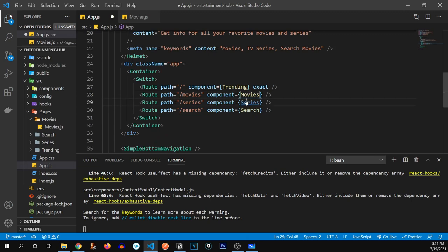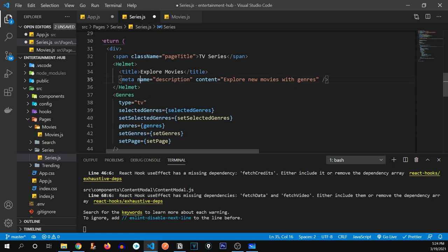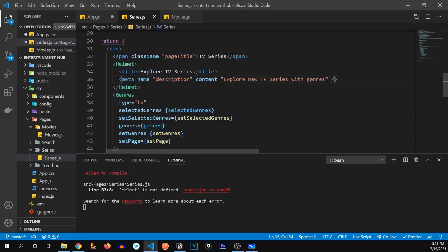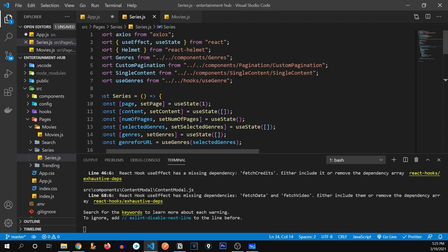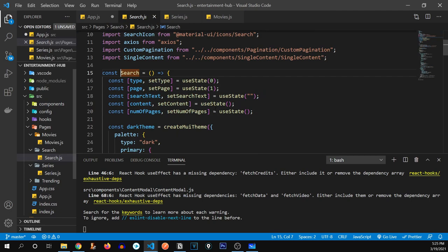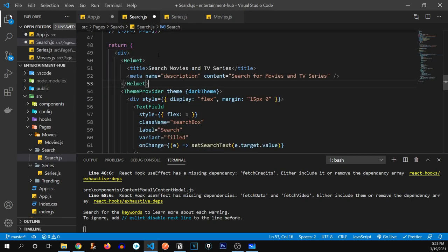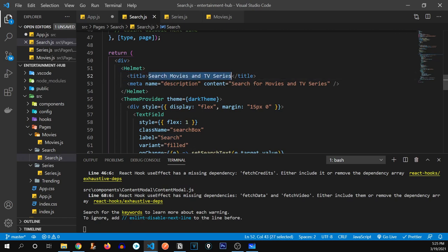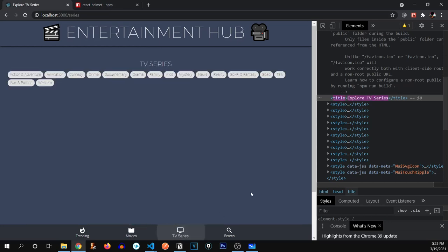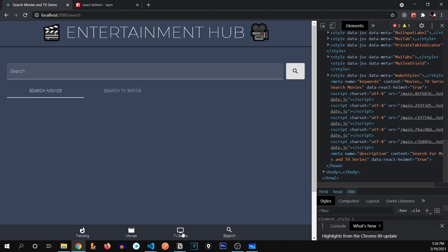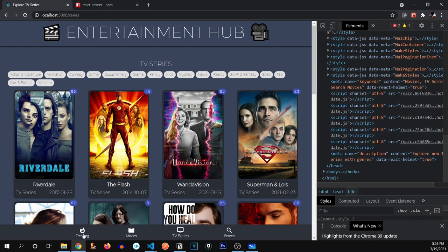I'll go inside the series page and paste the Helmet tag, giving it the title 'Explore TV Series.' Helmet wasn't imported, so let's define the import and it's now set. Let's do the same for the search page — I'll paste the Helmet tag there too, import Helmet from react-helmet, and give it the title 'Search Movies and TV Series' with the description 'Search for movies and TV series.' Checking the browser: TV series shows 'Explore TV Series' and search shows 'Search Movies and TV Series' with the correct description.